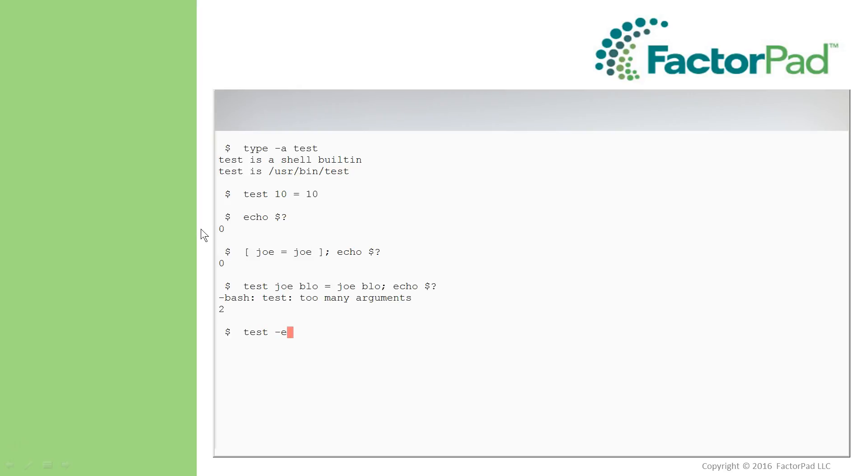And then on files, using options that say Test-E for Does it Exist? Test, then the file name, and let's say we go look for our .bashrc file, and the exit status here is true.